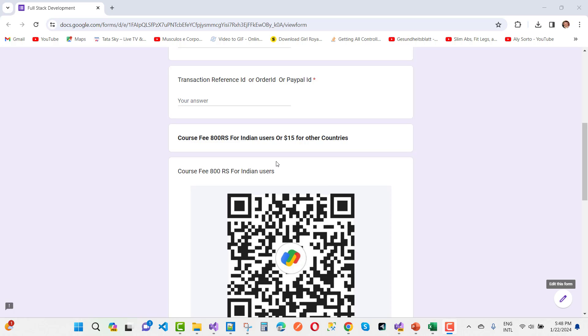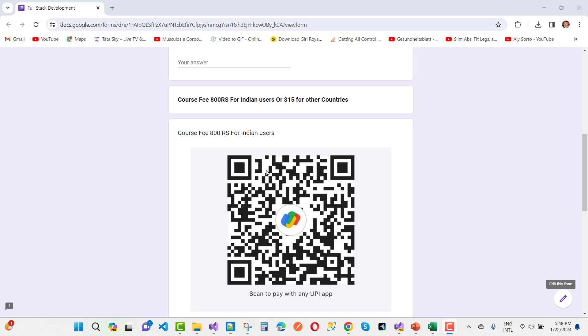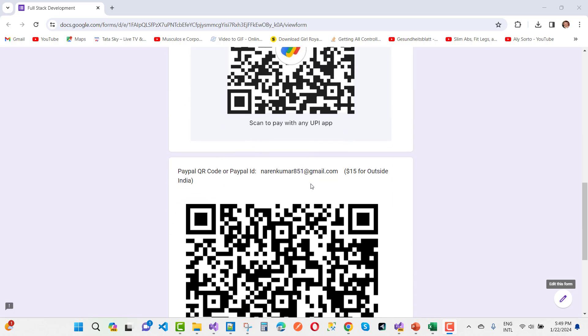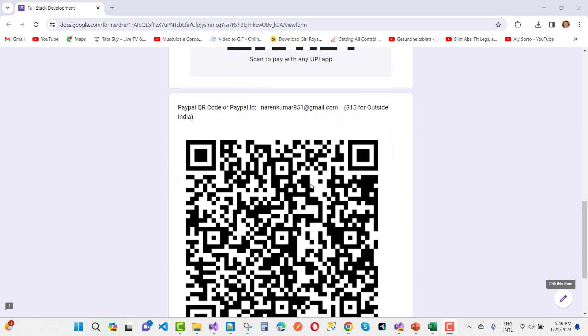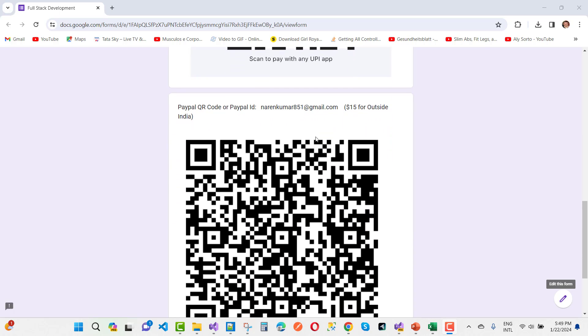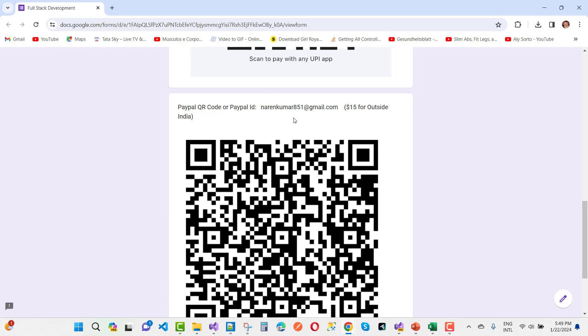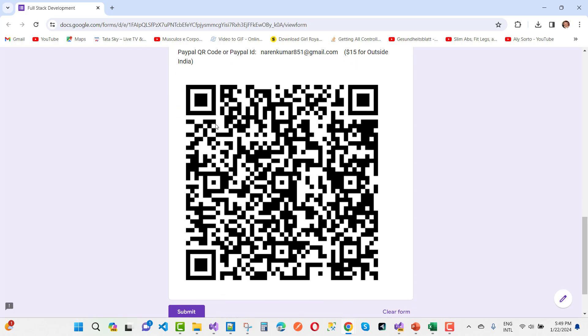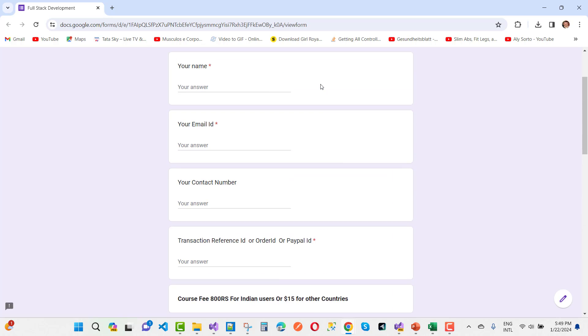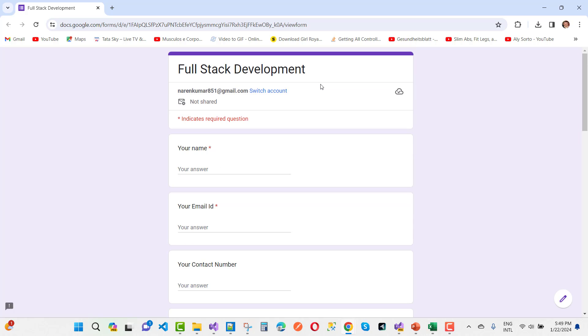If you belong from India, just pay using UPI ID. If you belong from other countries, just pay using PayPal. My ID is narinkumarate-pipen-zmail.com and that is the QR code you can use. Just pay and start your membership.